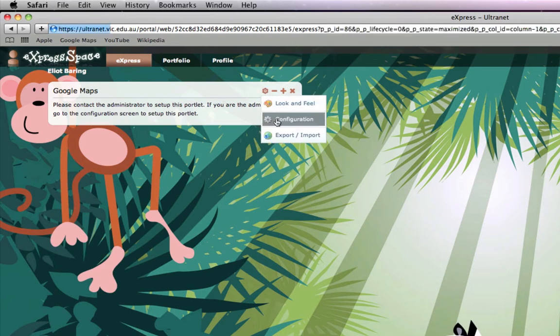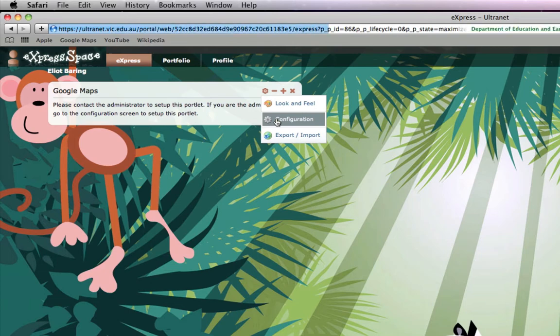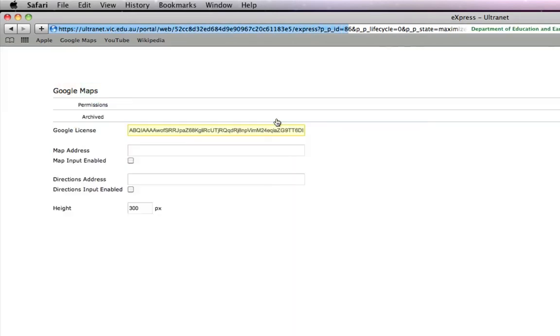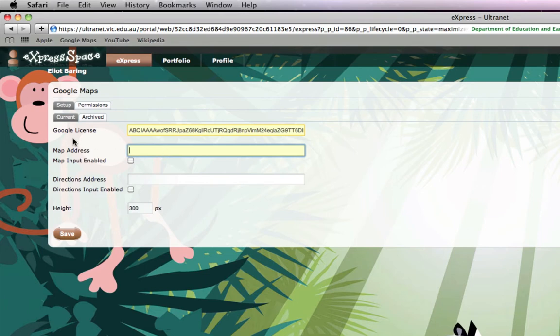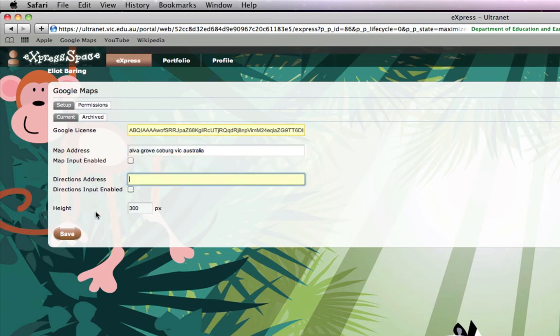Here I'm going to add an address for Alva Grove, Australia and I'm going to click Save.